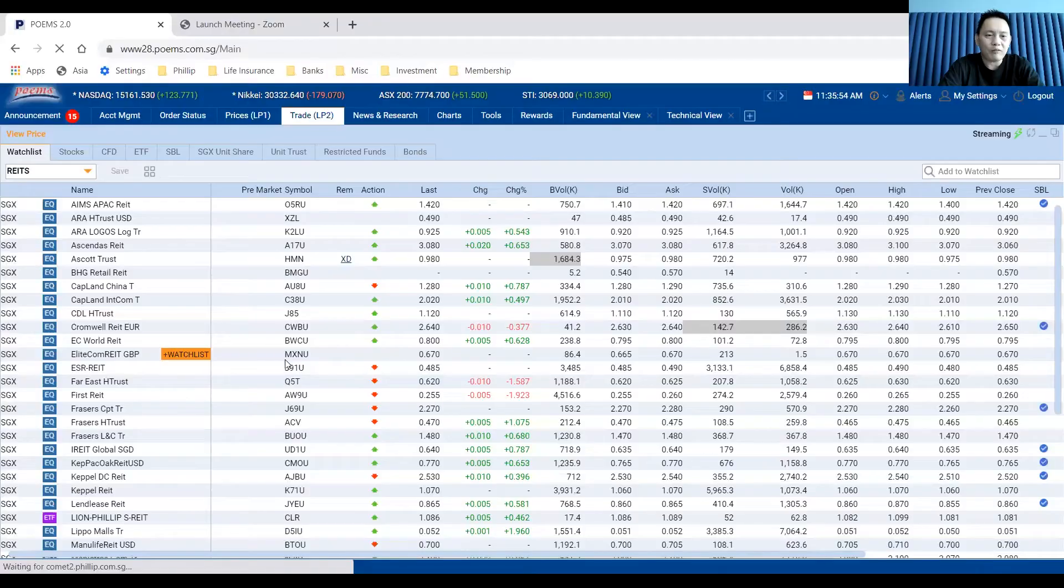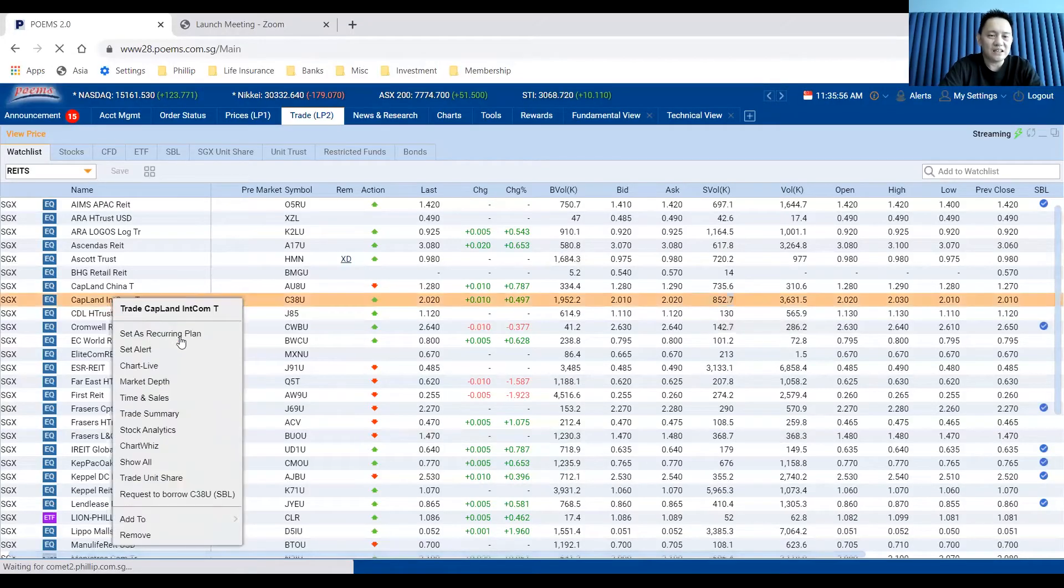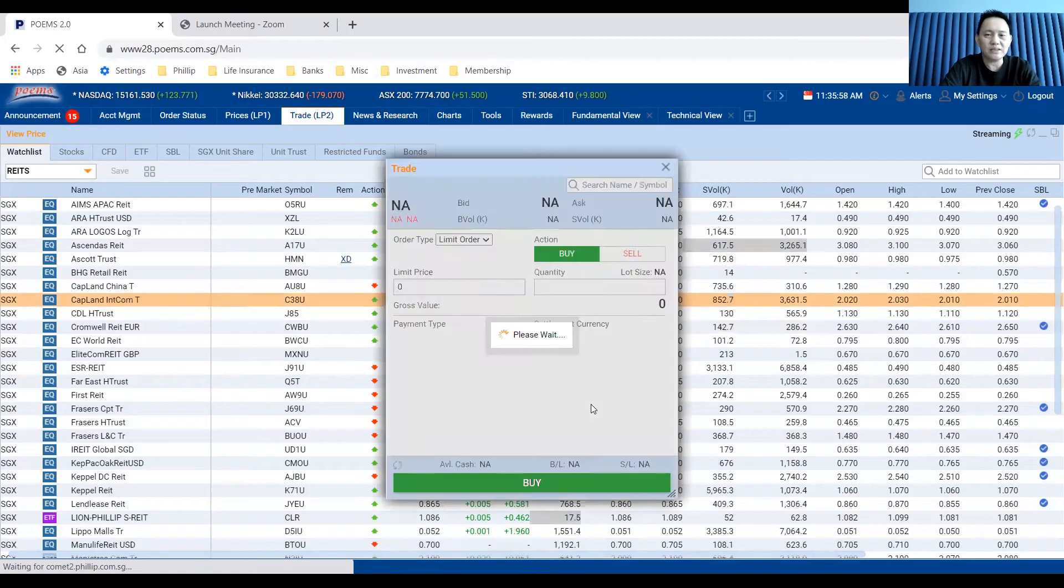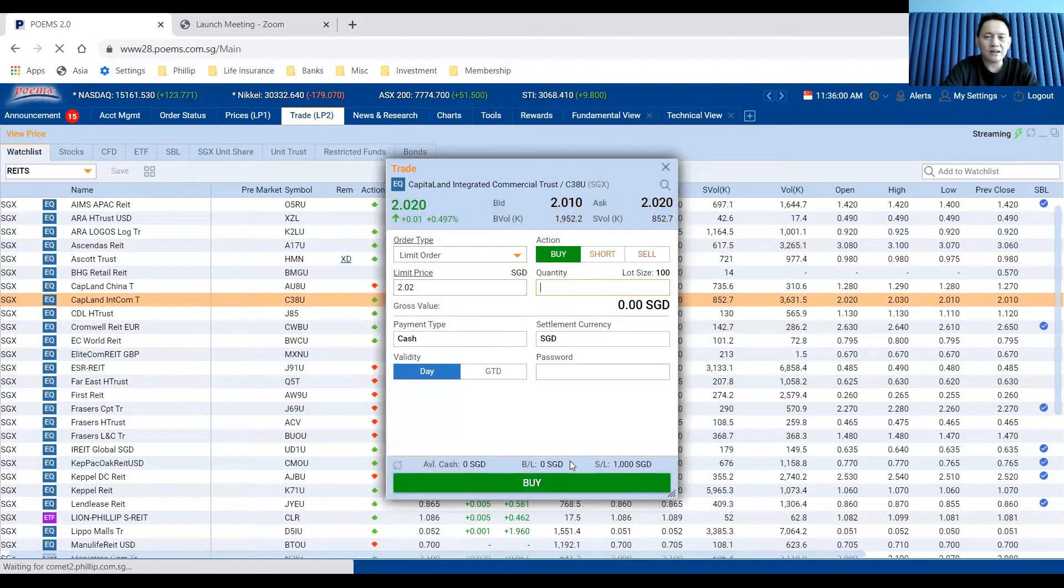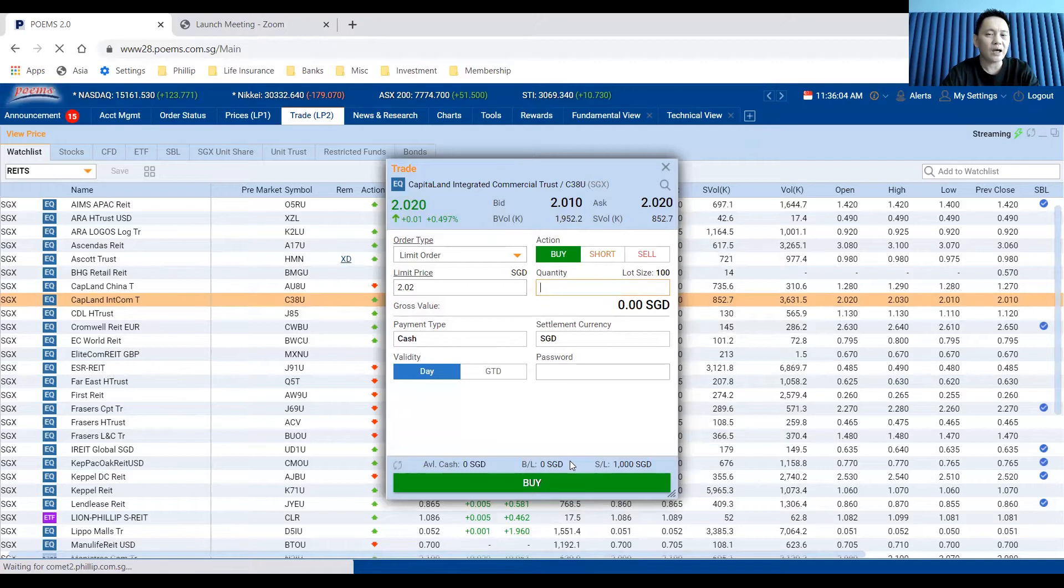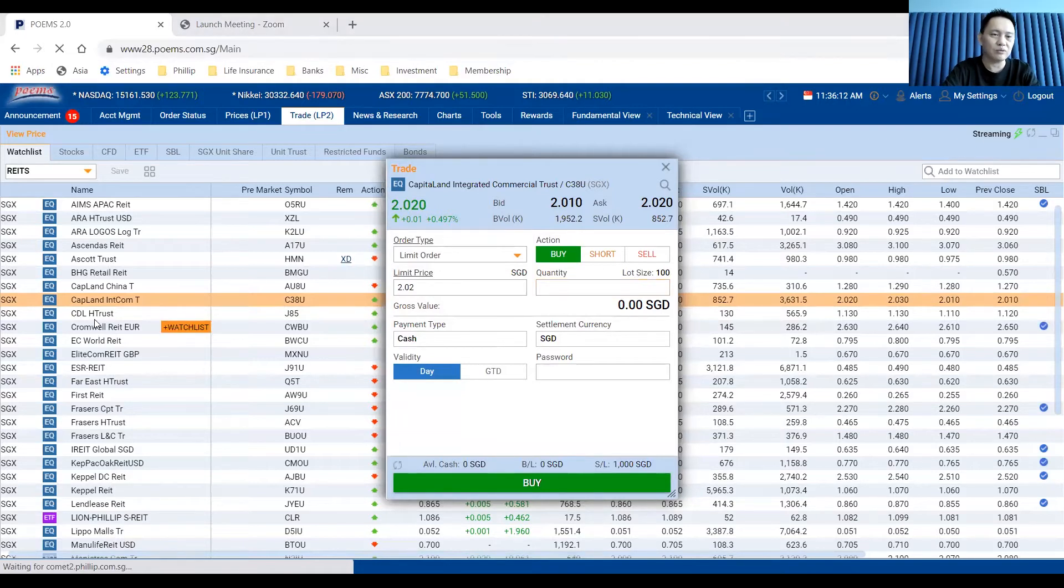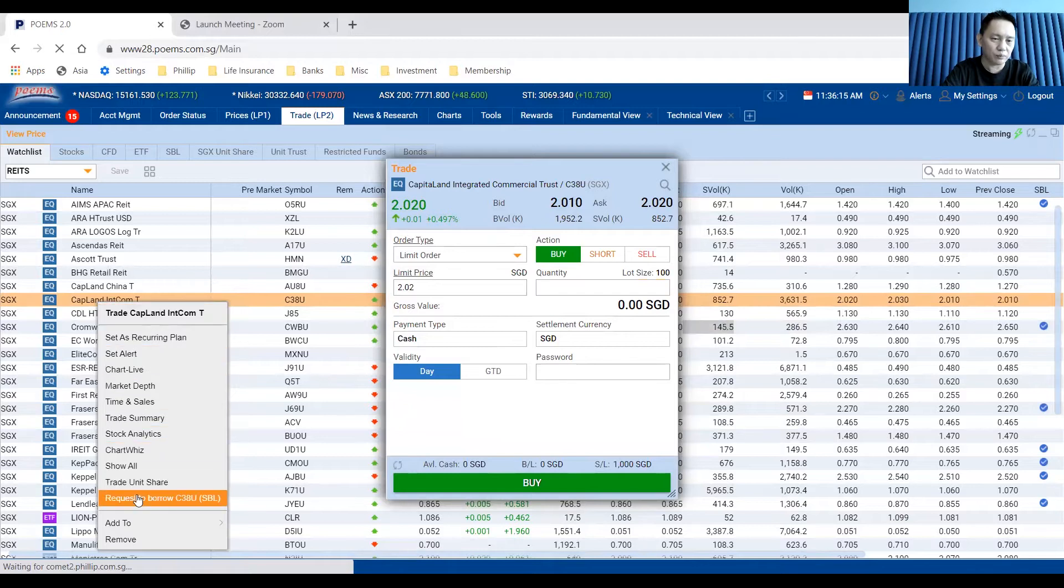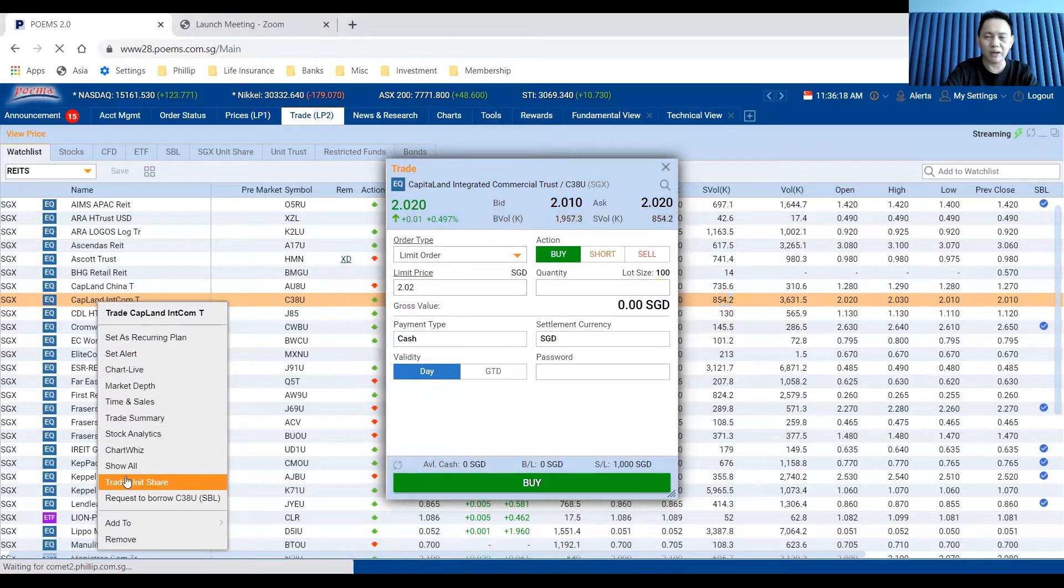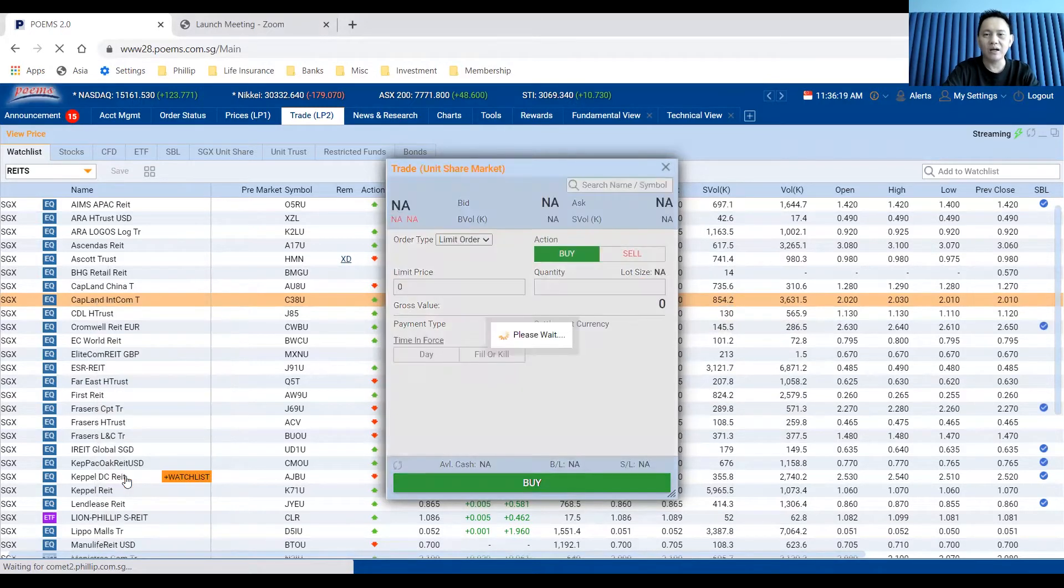This is the platform. Let's look at CICT now. If you were to trade CICT, the price now, the bid and ask price, is between 2.01 and 2.02. We can see that the minimum lot size is 100 shares. If you want to trade the odd lots, you just need to right-click CICT and go below to trade unit shares.